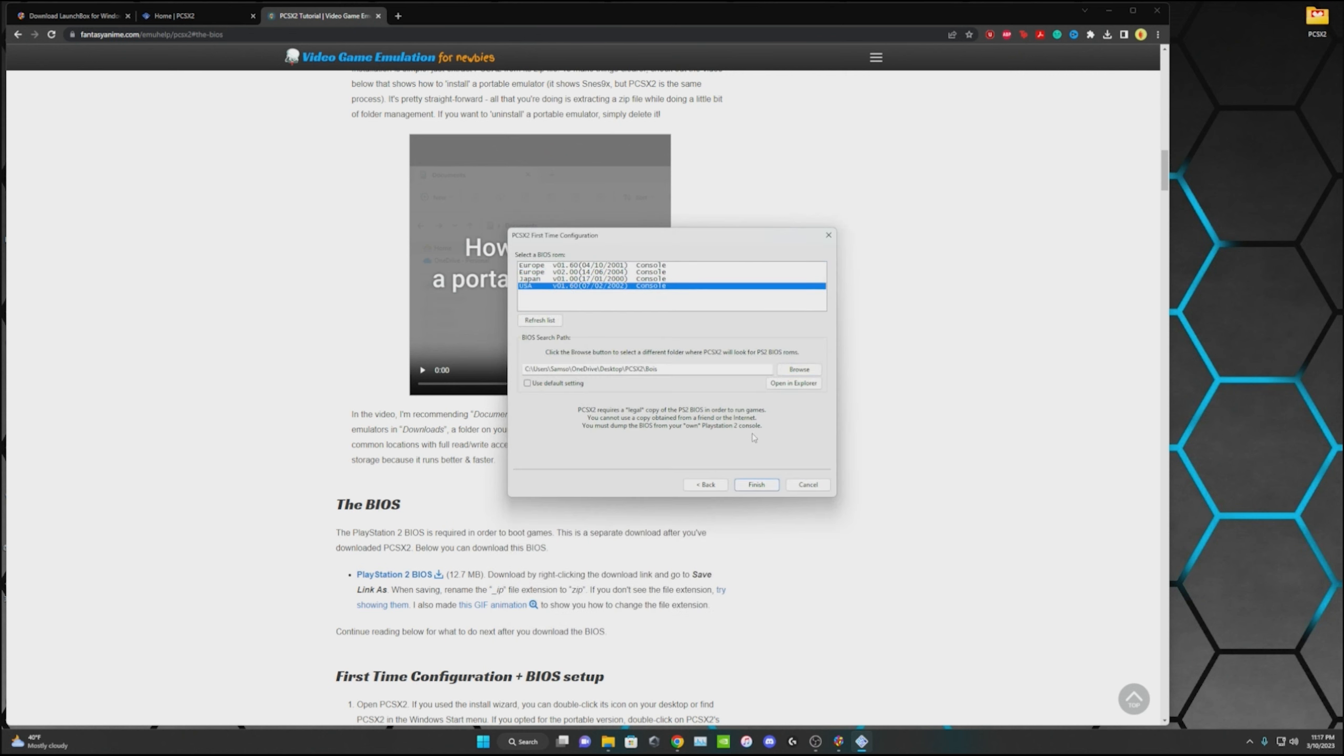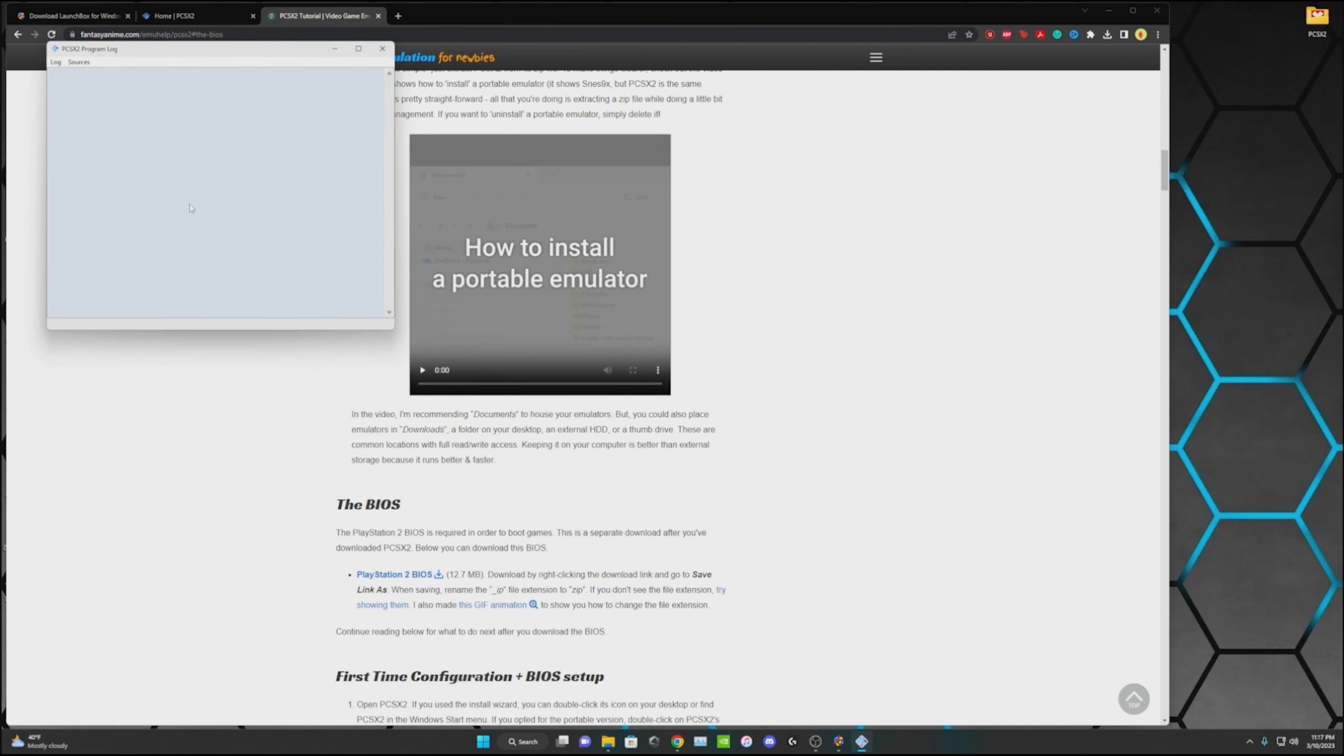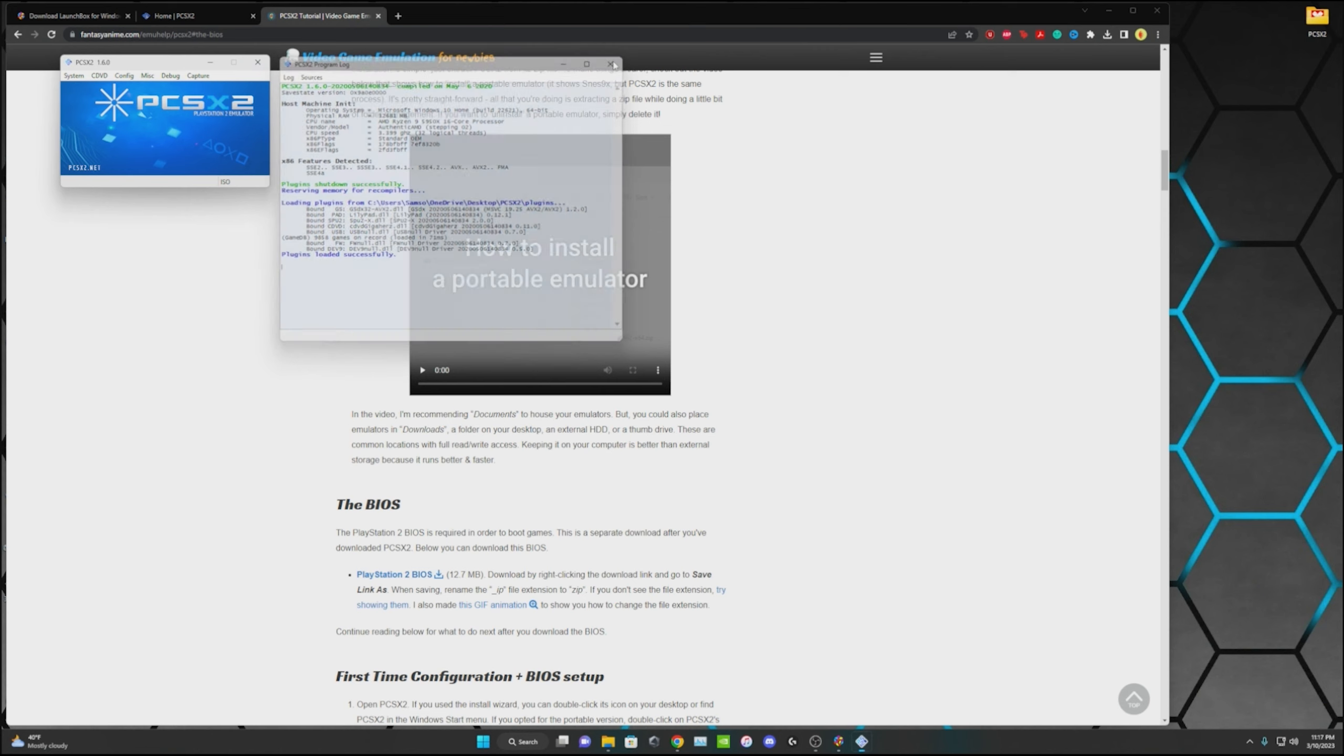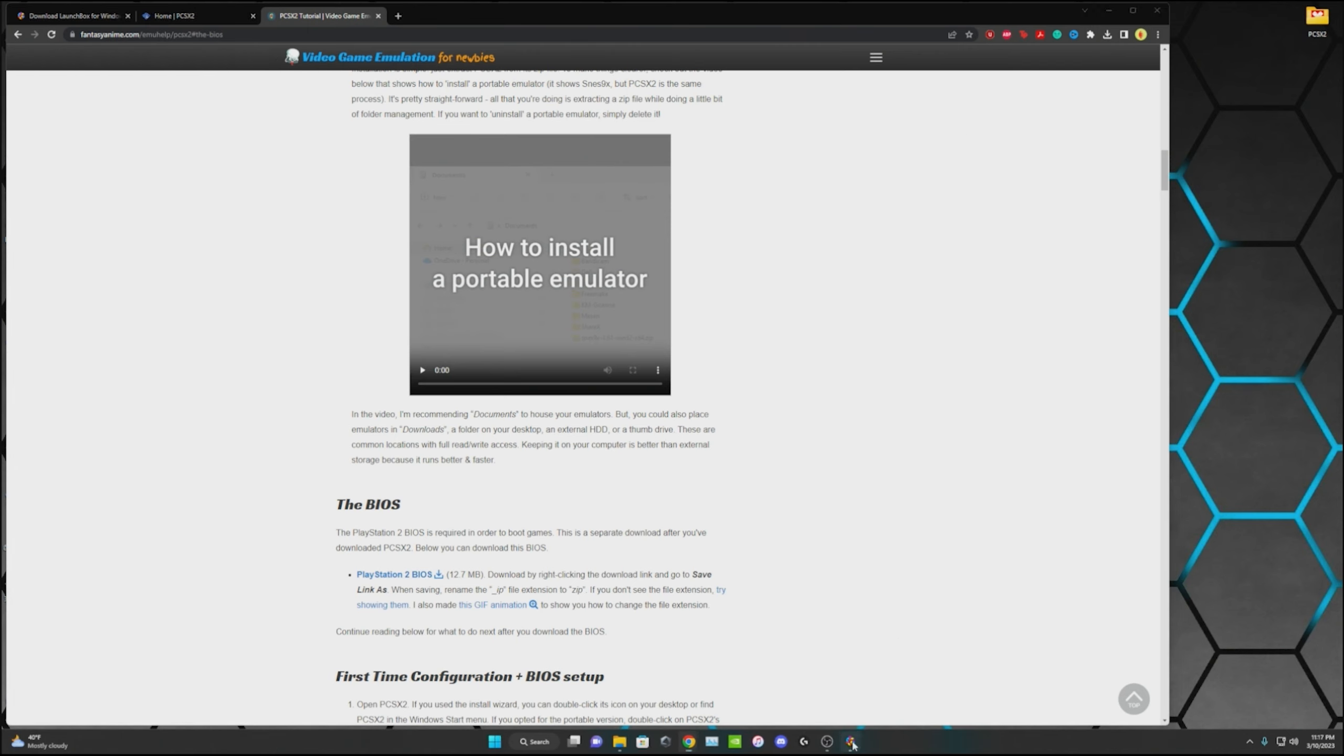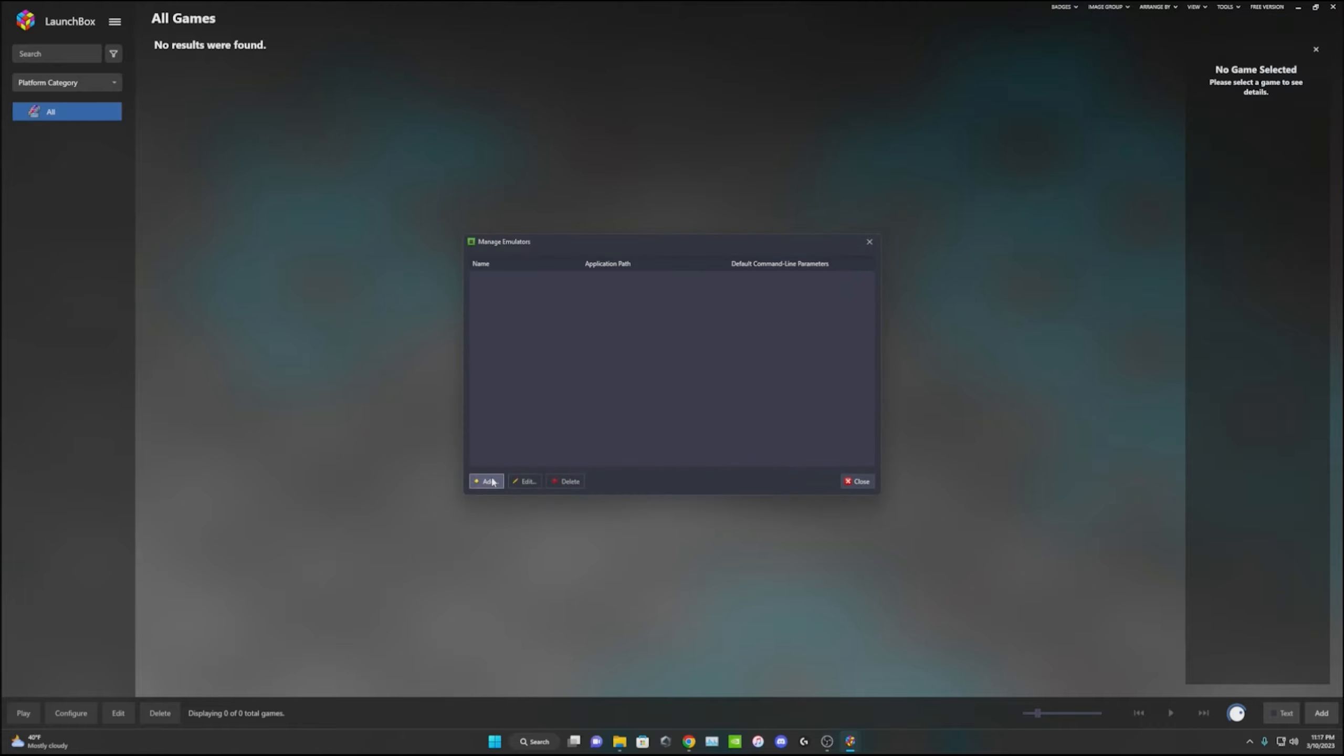You select whichever one you prefer. Mine's USA so I'm going to hit finish. It's going to run this program log and then it's going to say plugins loaded successfully. Once you get that you can go ahead and close both of those windows. You can open up LaunchBox then you're going to go up to this right corner, go up to Tools, Manage, then Emulators.